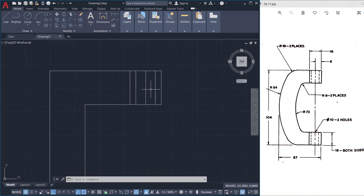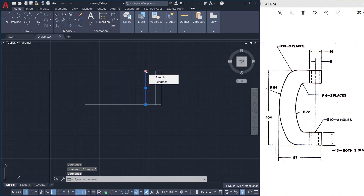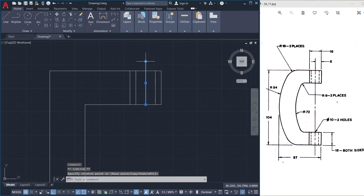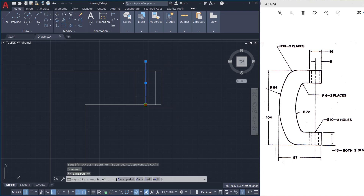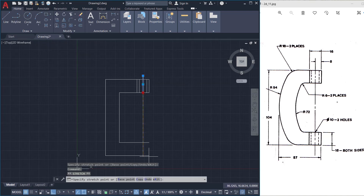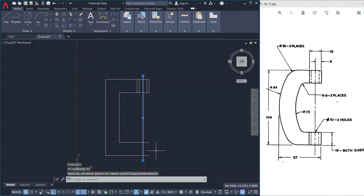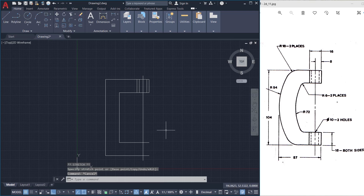Then I'll extend this line to indicate the center line. I'll click on this line and I've got the grips here. I'll pick on this grip and stretch it, then pick the other grip and stretch it down. Then press escape to deselect.